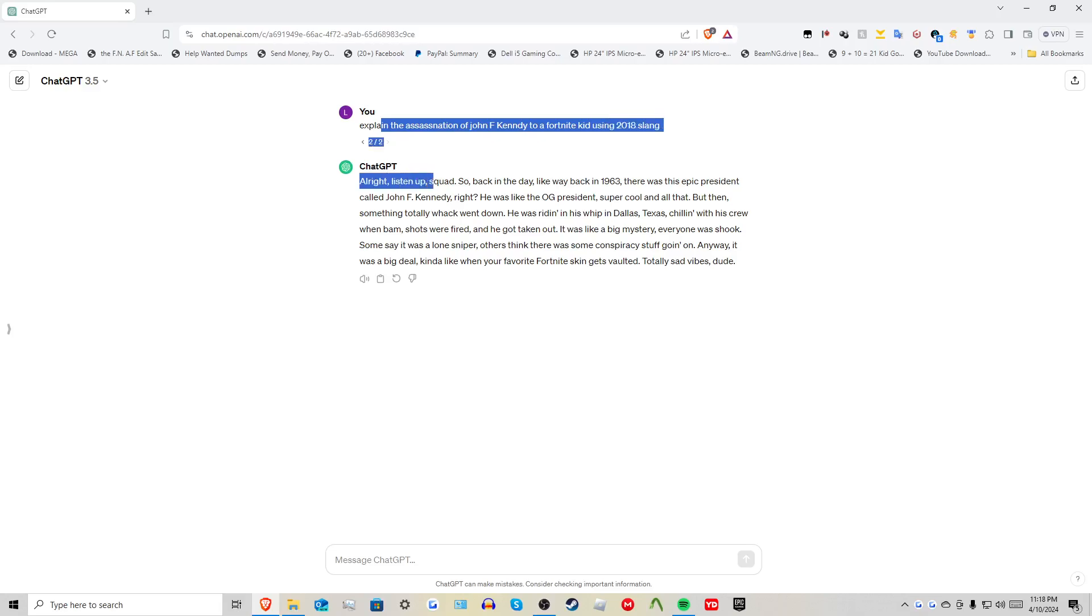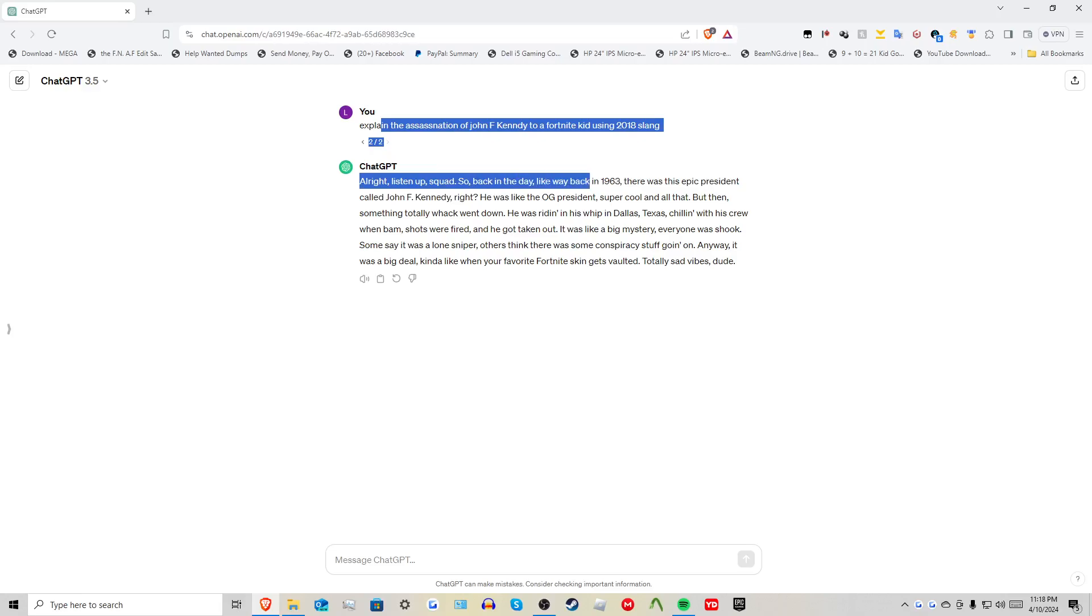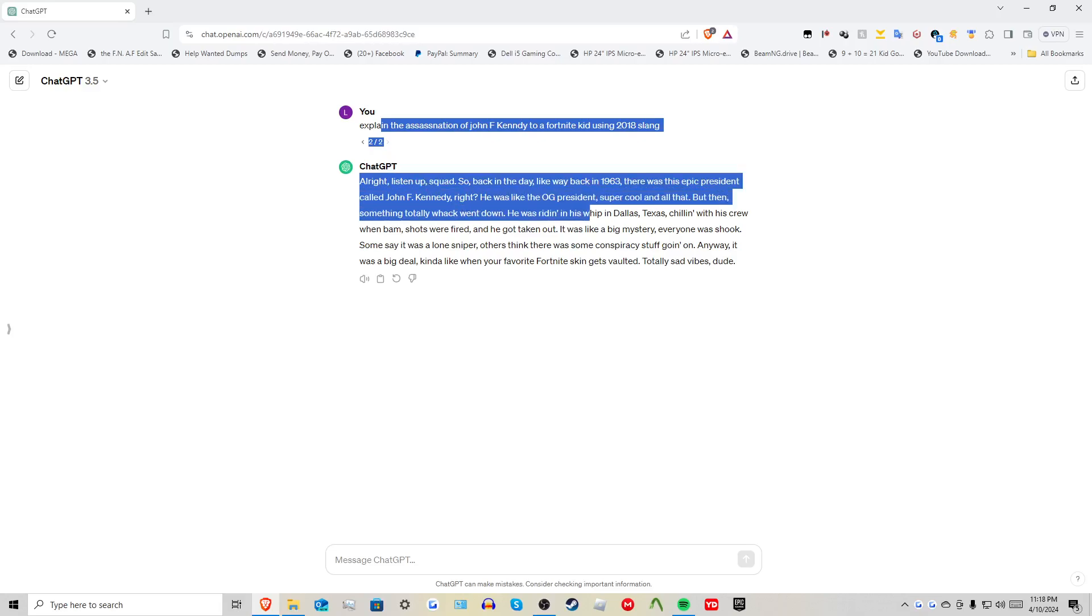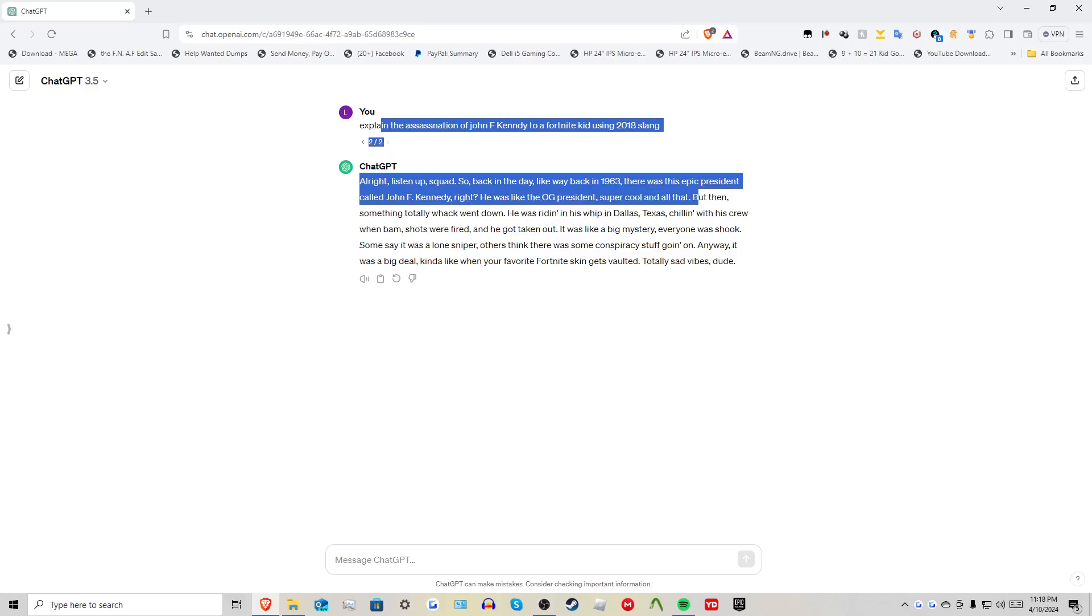Alright, listen up squad. So back in the day, way back in 1963, there was this epic president called John F. Kennedy, right? He was like the OG president, super cool and all that.